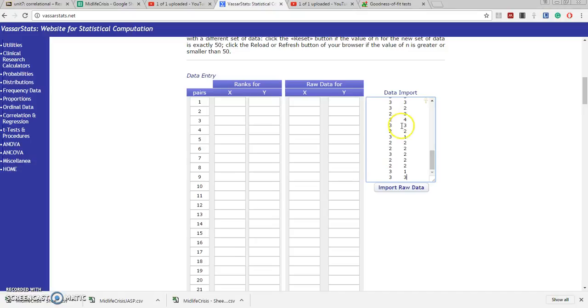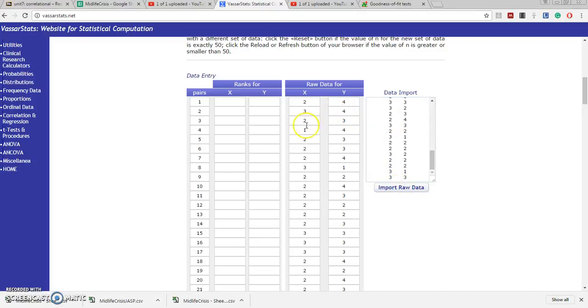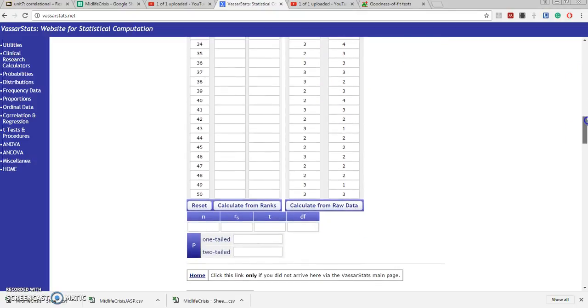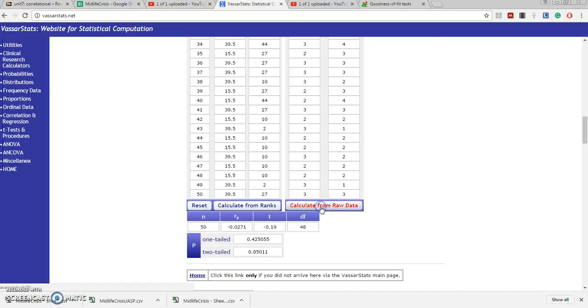Paste and now import raw data. The data now appear over here. We just go down here and click calculate from raw data and this is what we're going to see.